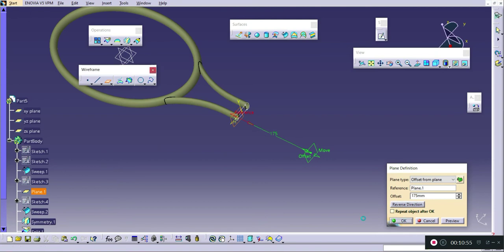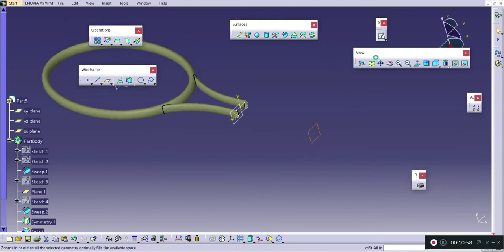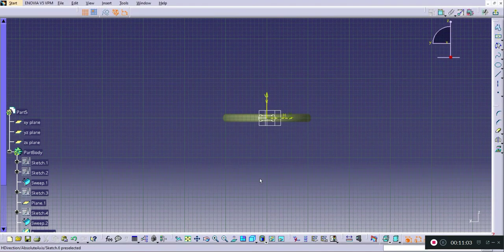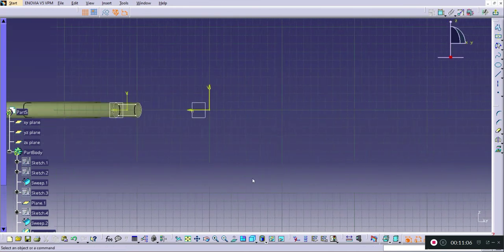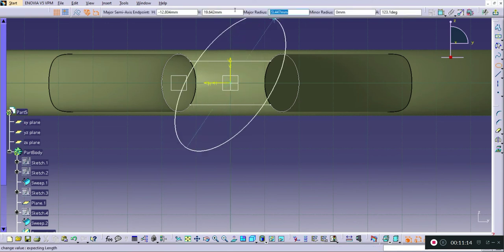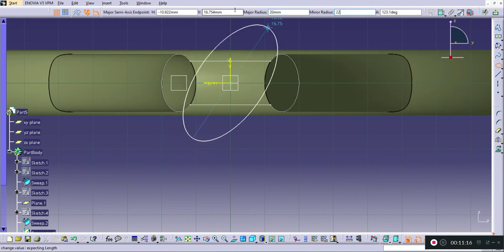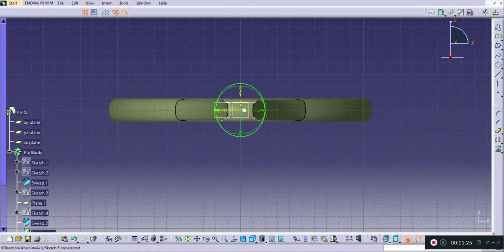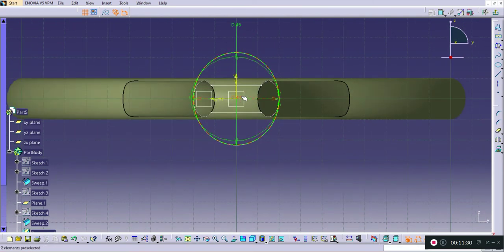I will select the Normal to View option and make this ellipse projection. I will draw a single line from this to this, with the distance of this line given as 23.5. I will mirror this line about the horizontal line and trim the unnecessary internal portion. The next step is to connect this section with a section located at a distance of 175 mm. I will draw an ellipse with major radius 20, minor radius 22.5, and angle 0. The dimensions given are 45 and 40.